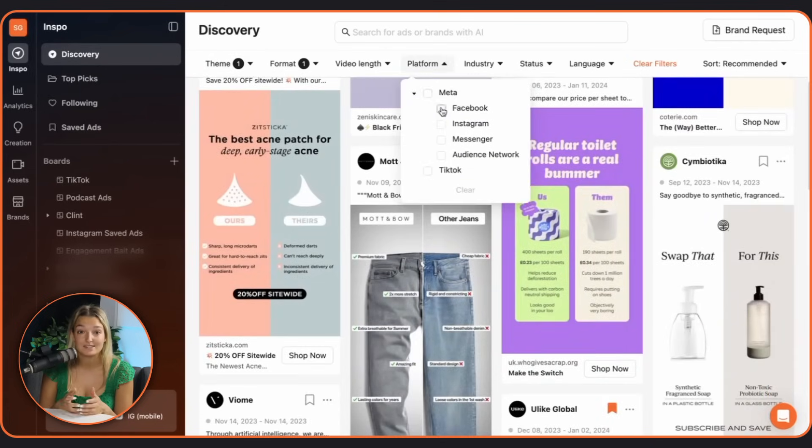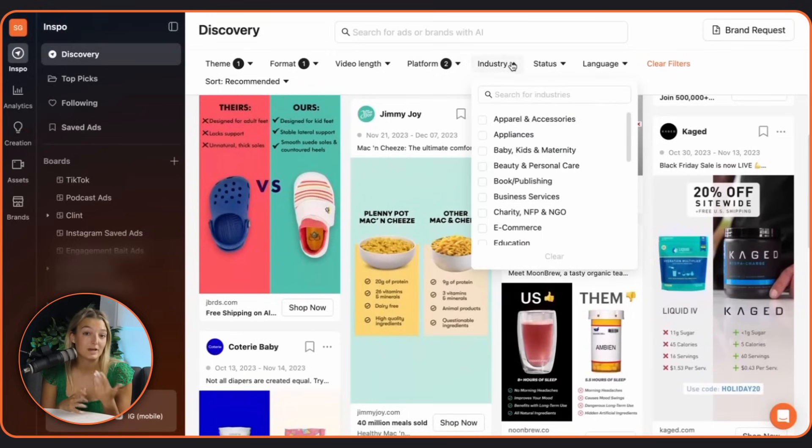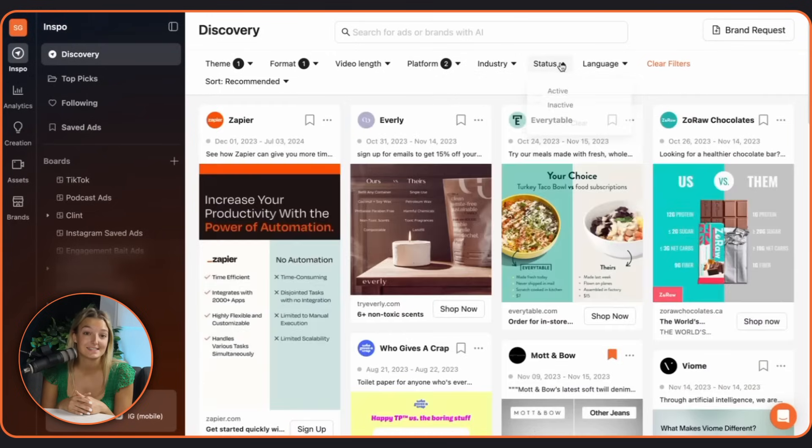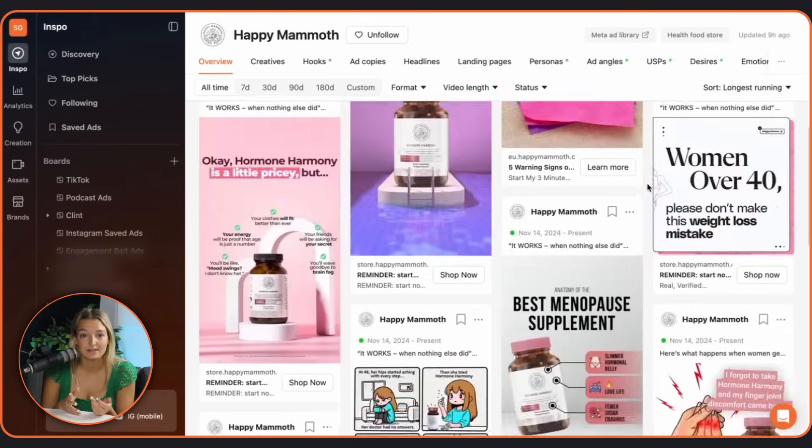Want to see what's trending on Meta, TikTok or IG? Sort by platform, industry, ad status, language, most recent or longest running.